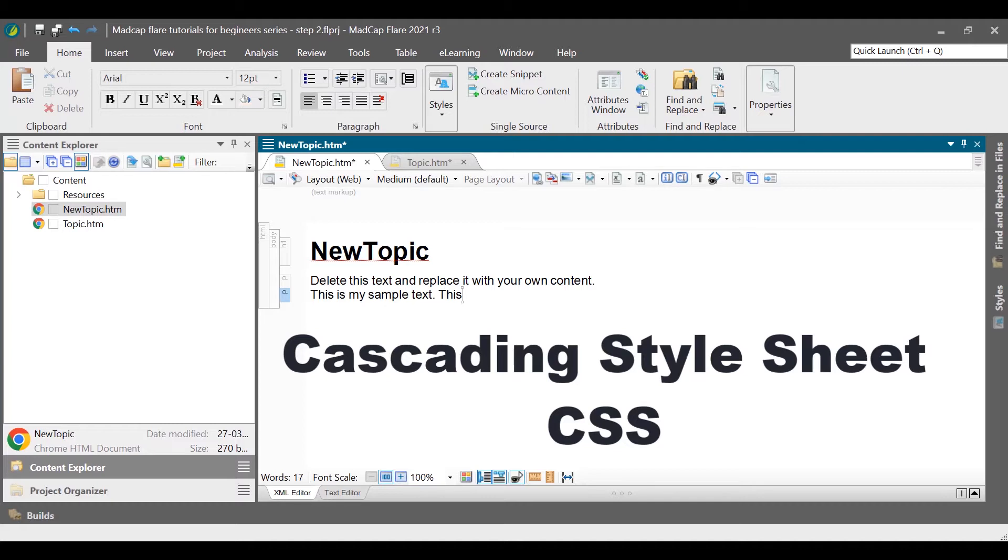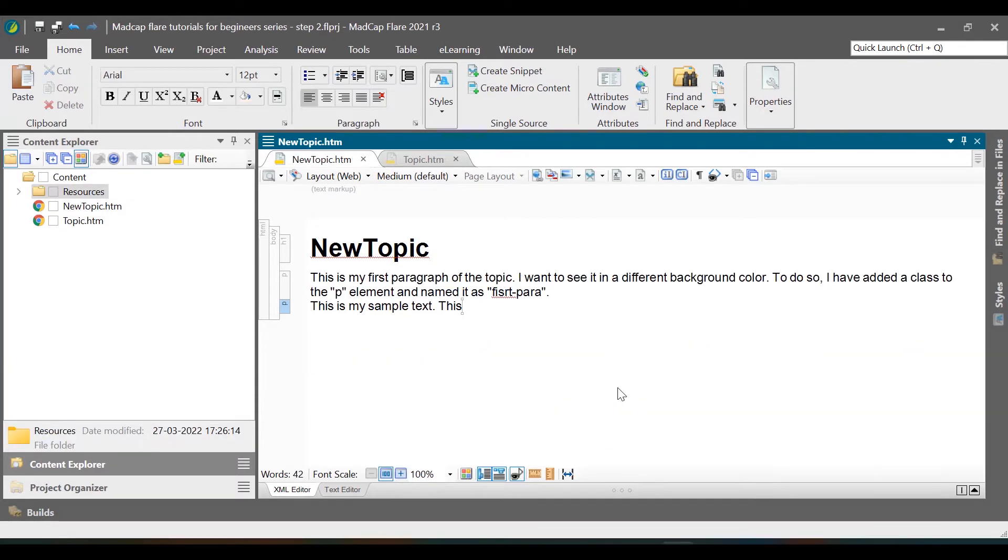When we created this project, we got a basic style sheet in it. You can find that in Content Explorer under the Resources folder.